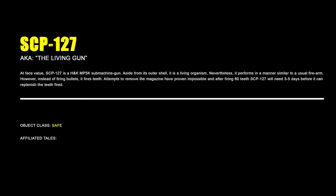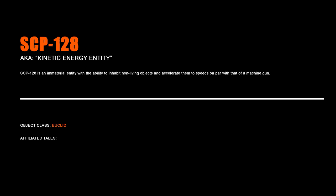SCP-127, The Living Gun. At face value, SCP-127 is an H&K MP5K submachine gun. Aside from its outer shell, it is a living organism. Nevertheless, it performs in a manner similar to a usual firearm. However, instead of firing bullets, it fires teeth. Attempts to remove the magazine have proven impossible, and after firing 60 teeth, SCP-127 will need 3 to 5 days before it can replenish the teeth fired.